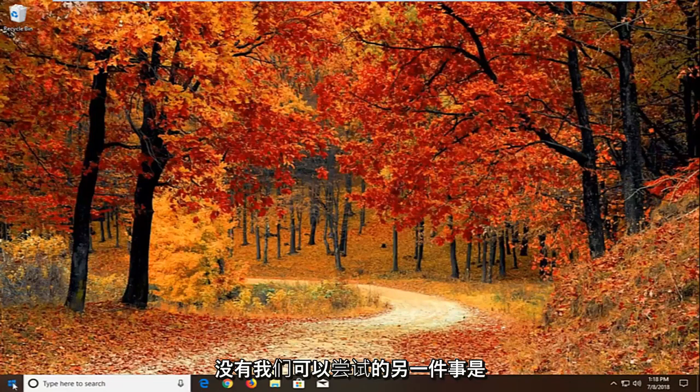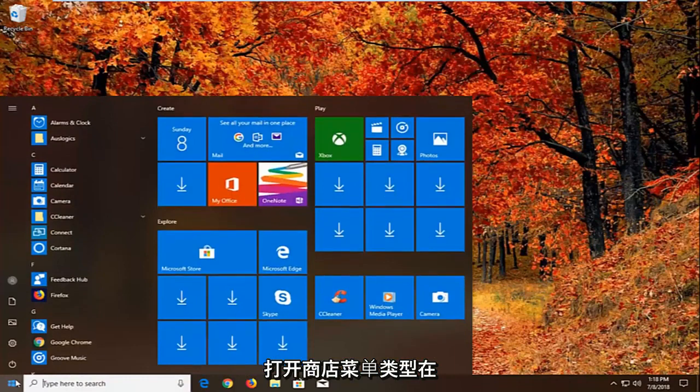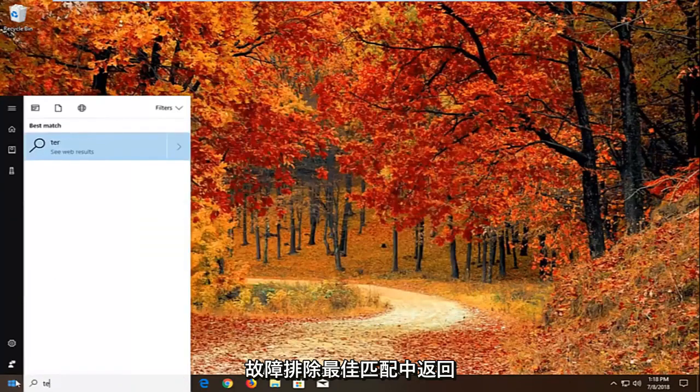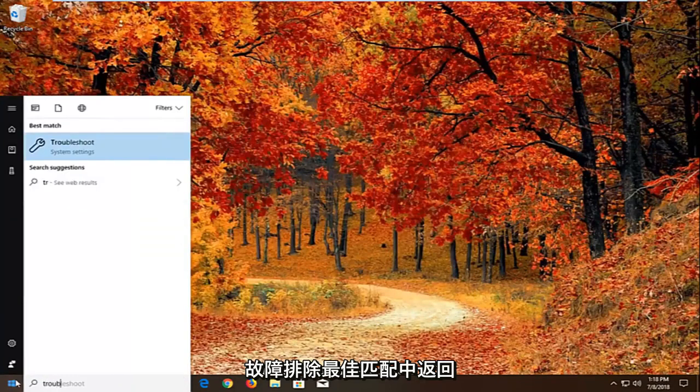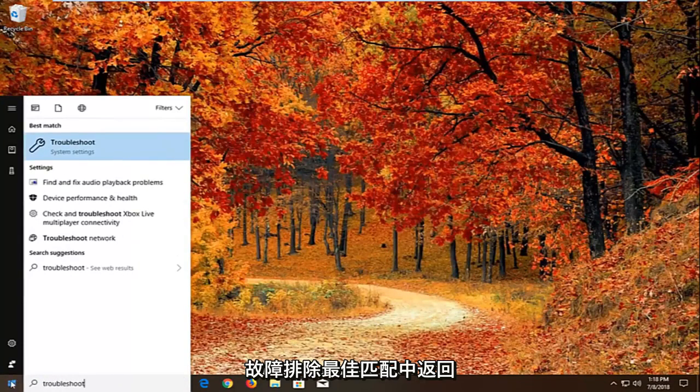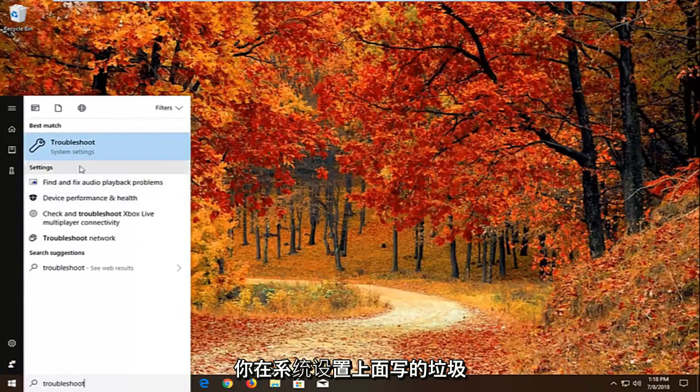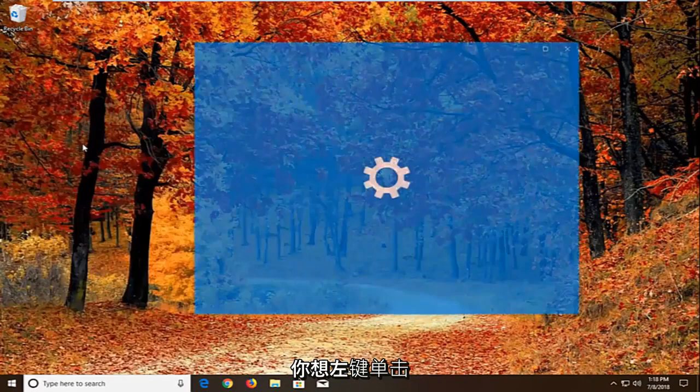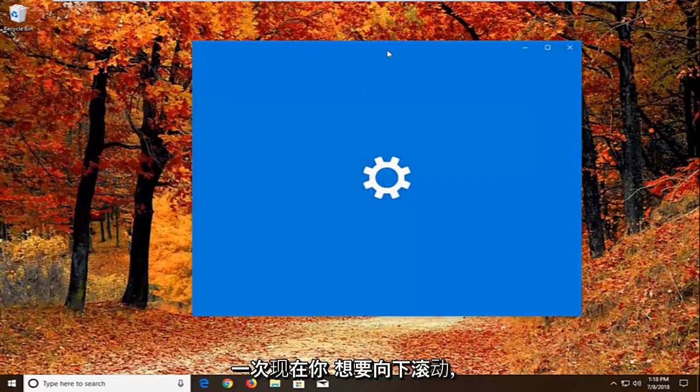Another thing we can try would be to open up the start menu. Type in troubleshoot. Best match should come back with troubleshoot right above system settings. You want to left click on that one time.